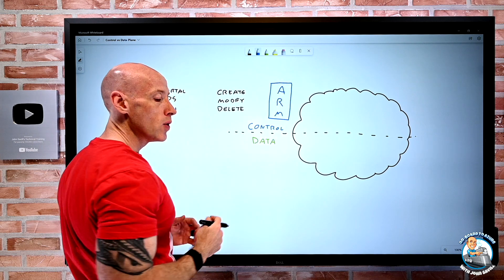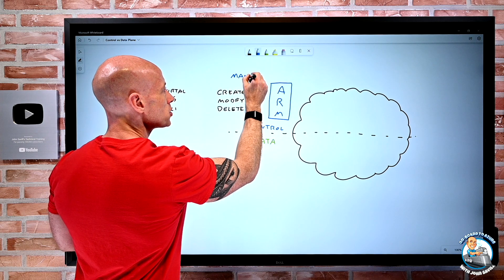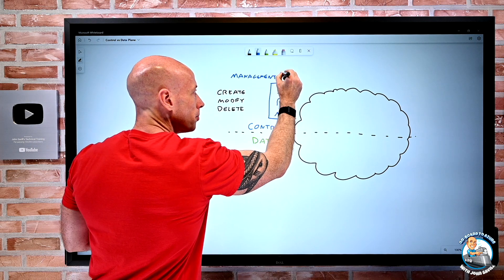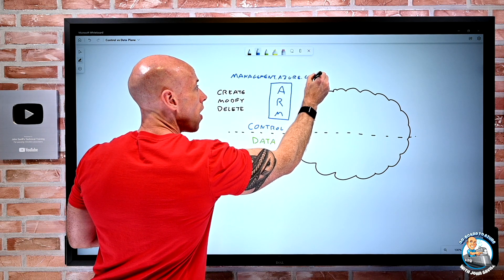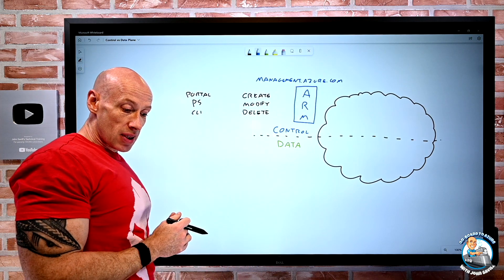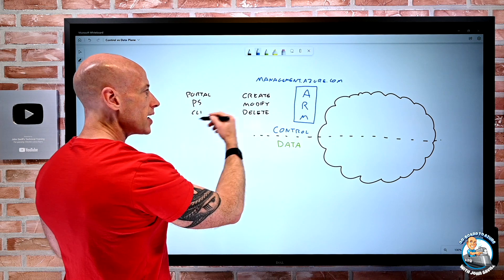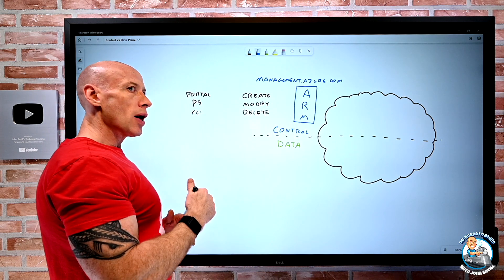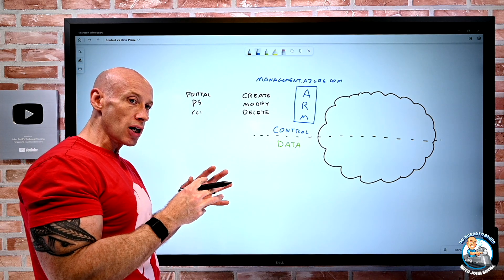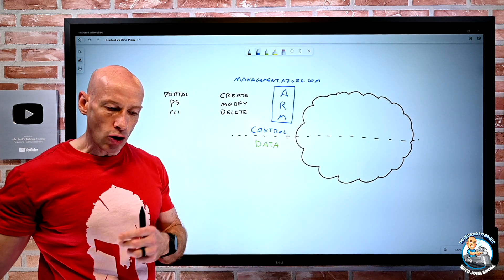The Azure Resource Manager has its own endpoint. When I interact with it, I talk to management.azure.com. I may do a RESTful call directly to this endpoint or use something like the Azure REST API. But all of these operations, no matter which tooling I'm using — creating, modifying, deleting resources in Azure — it's going via the Azure Resource Manager, and that is really governing that control plane.